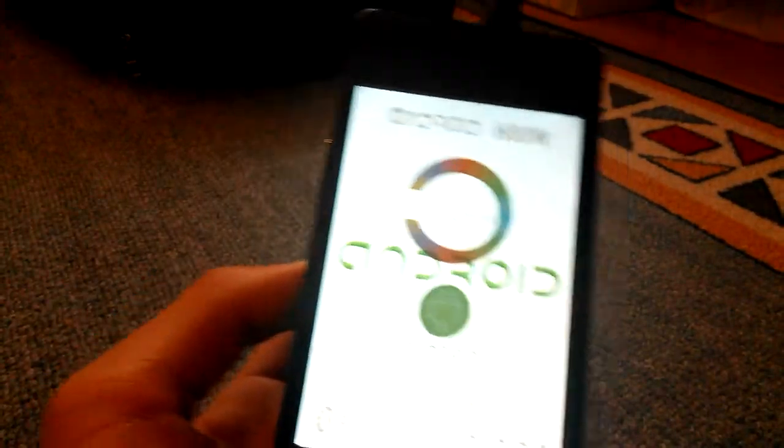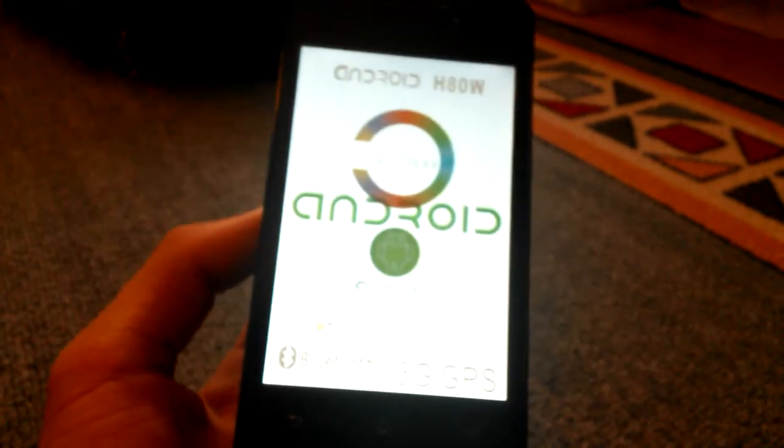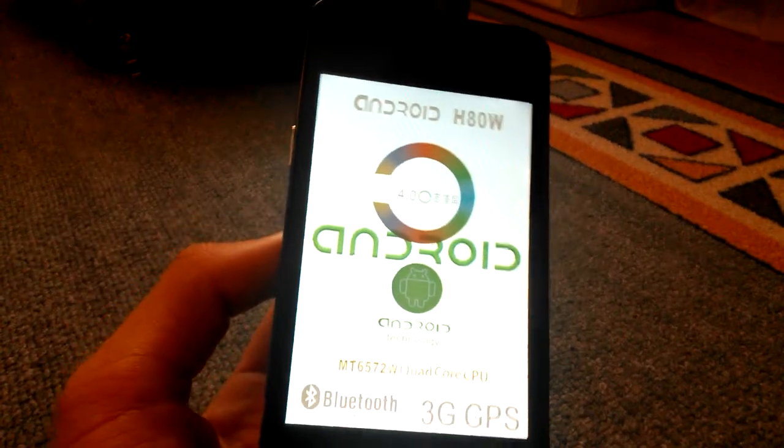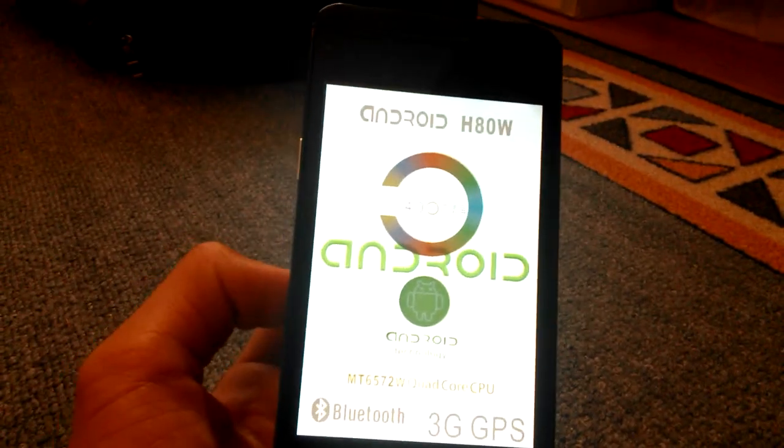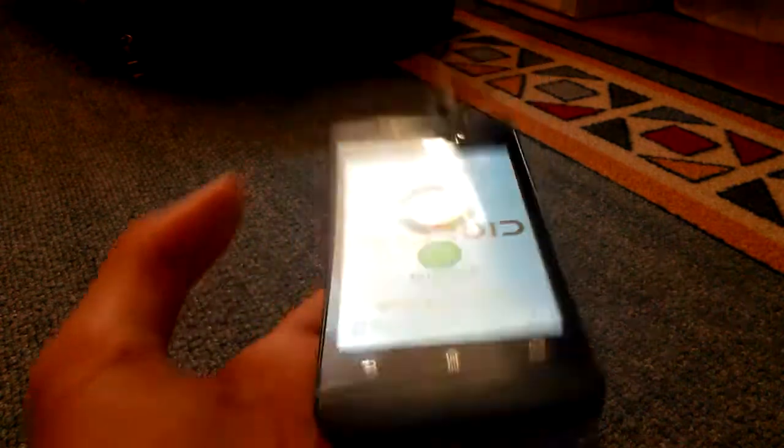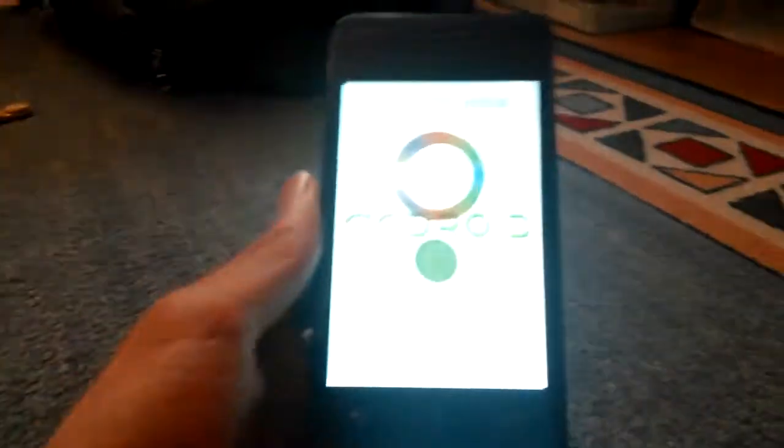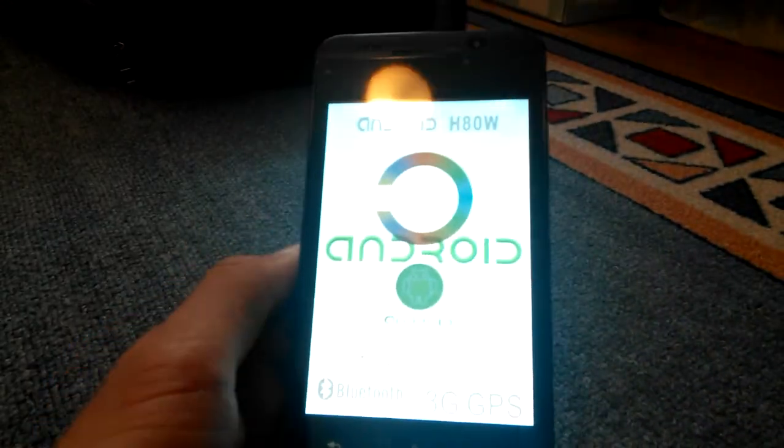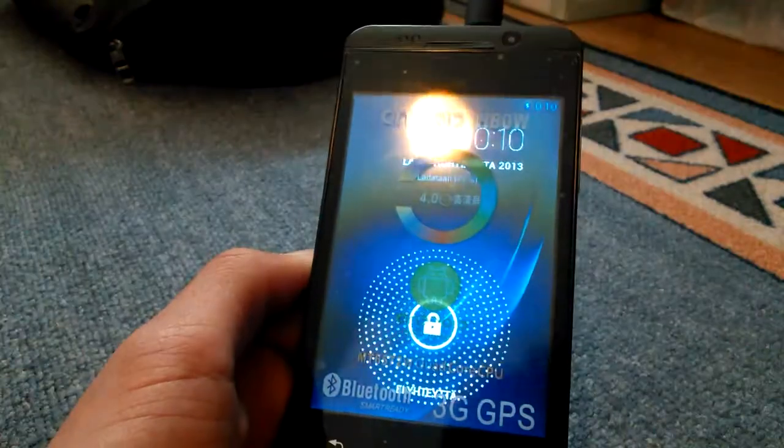This runs the Android 4.2.2 Jellybean operating system version. That's not the newest but it's quite new.